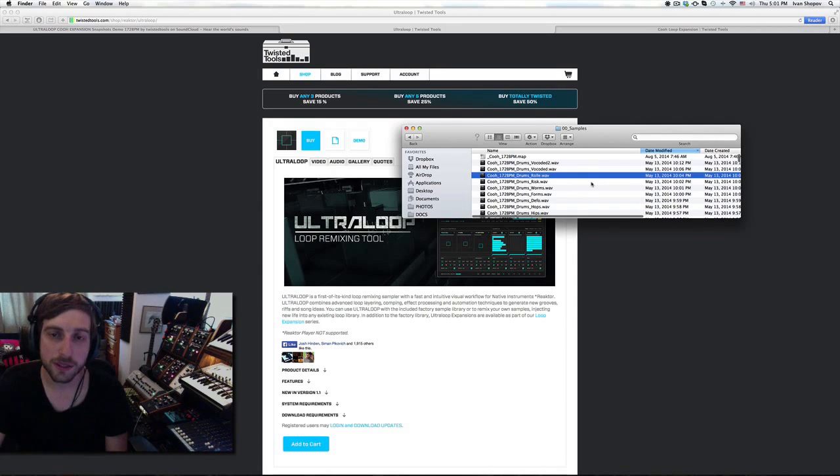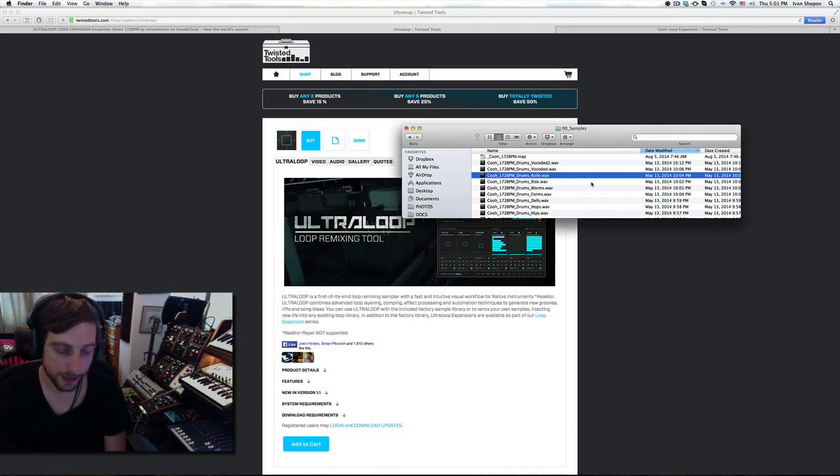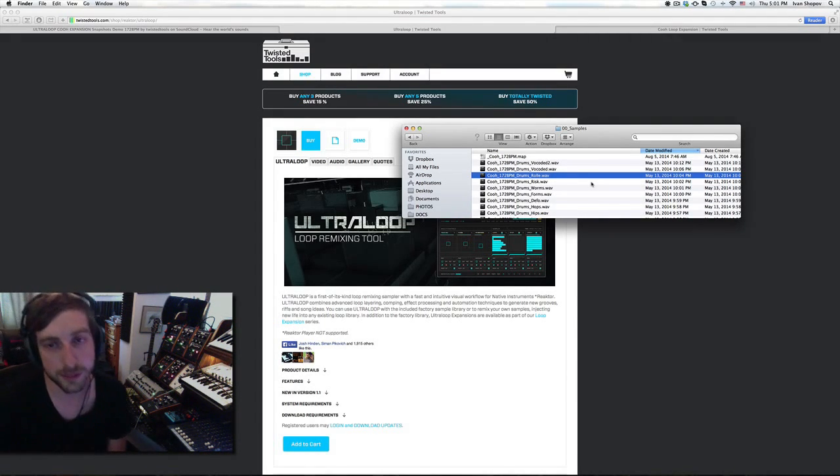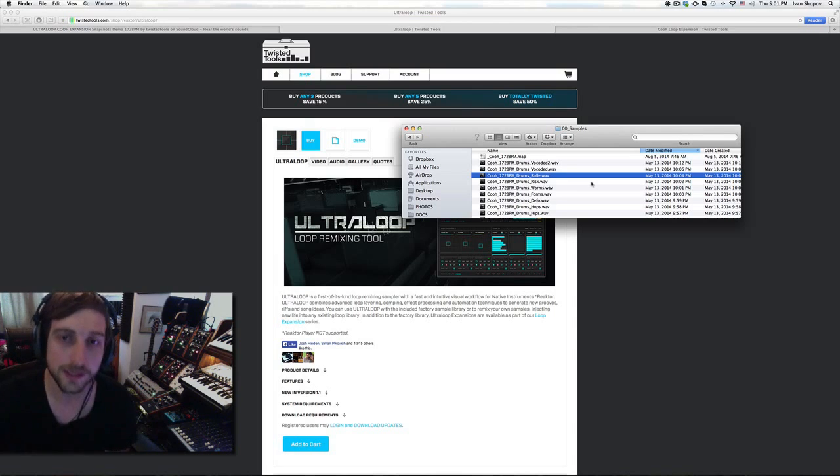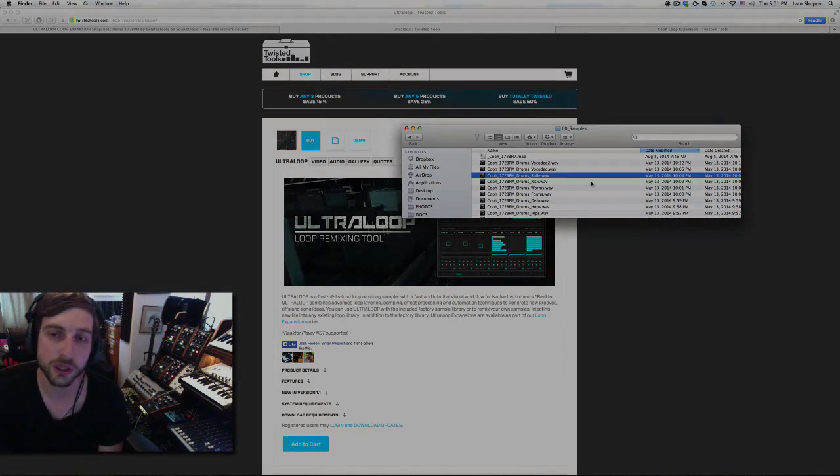I can preview them for you quickly and then load them into Ultra Whoop so you can see how to use them and quickly rearrange and edit.